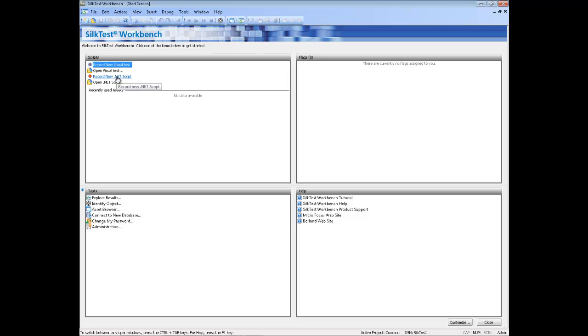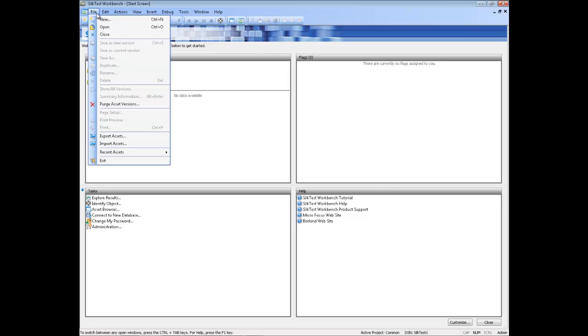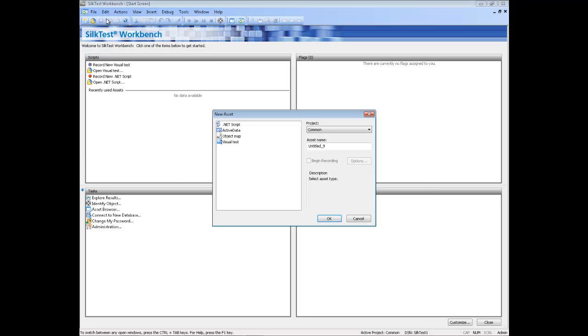To create a script, choose File New. The New Asset dialog box opens.